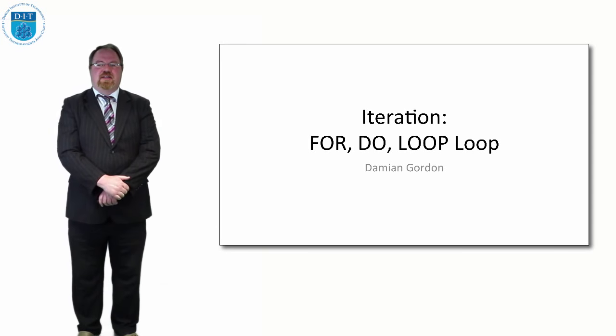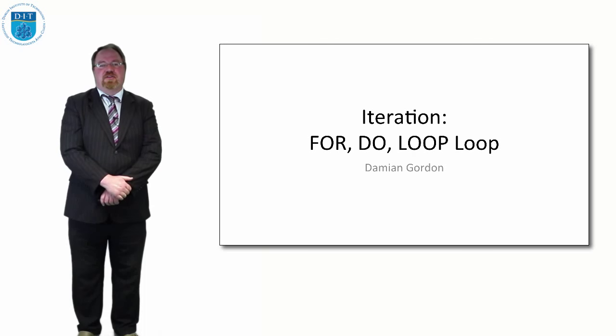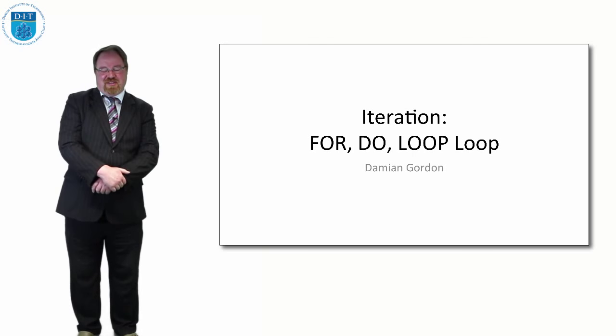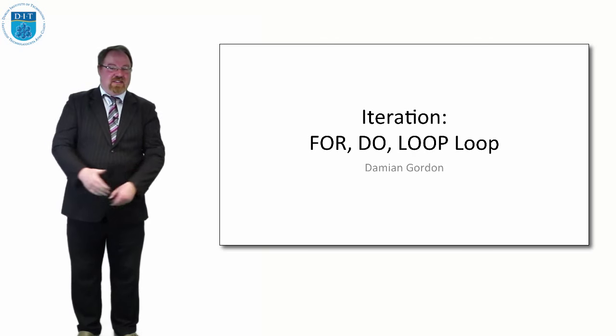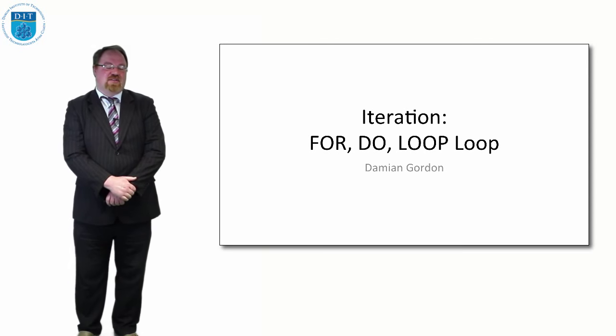Last time we were looking at the while loop. This time we're going to look at other forms of loops that are provided by many programming languages.